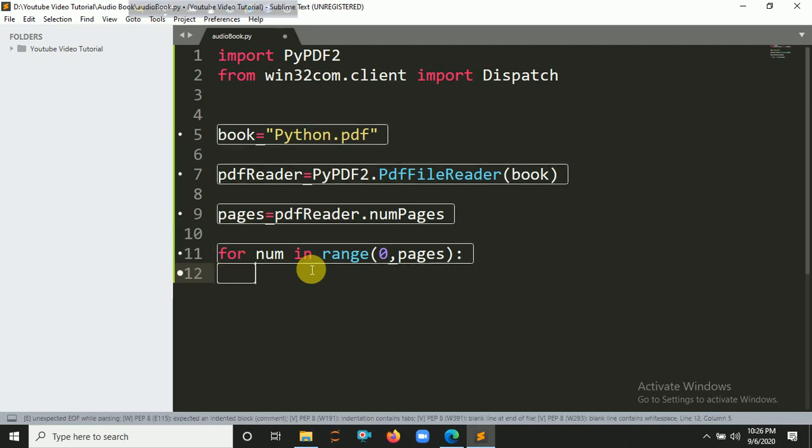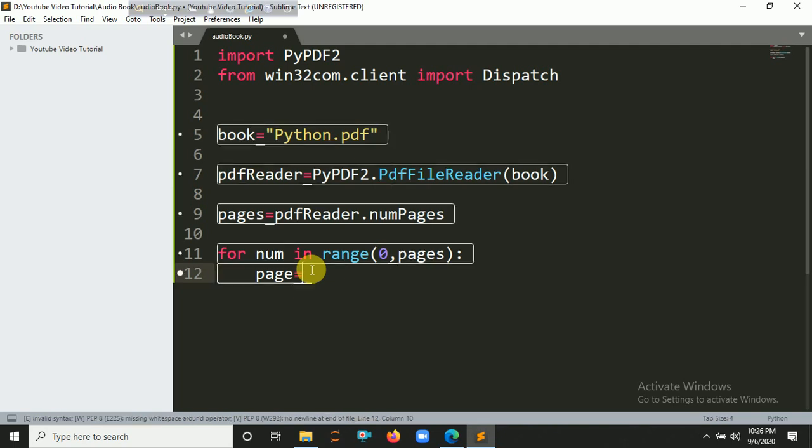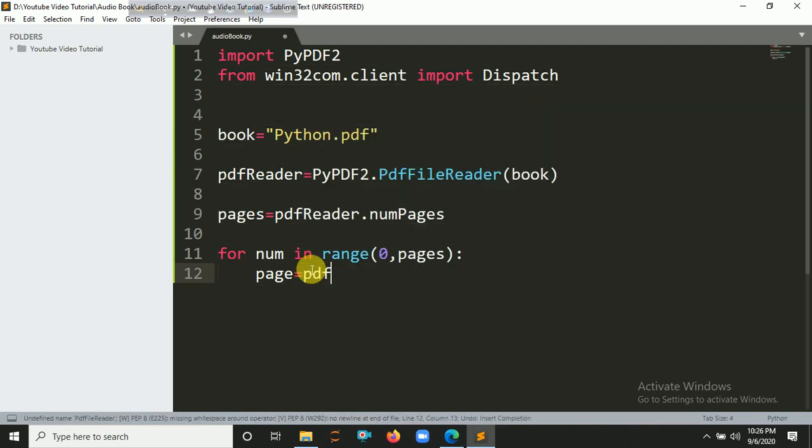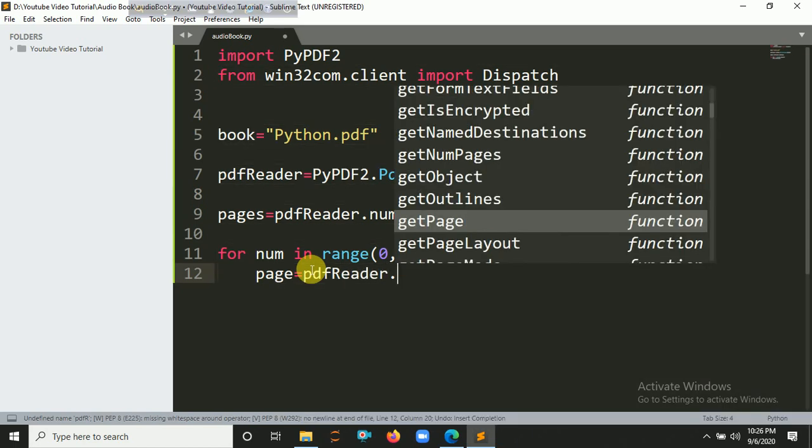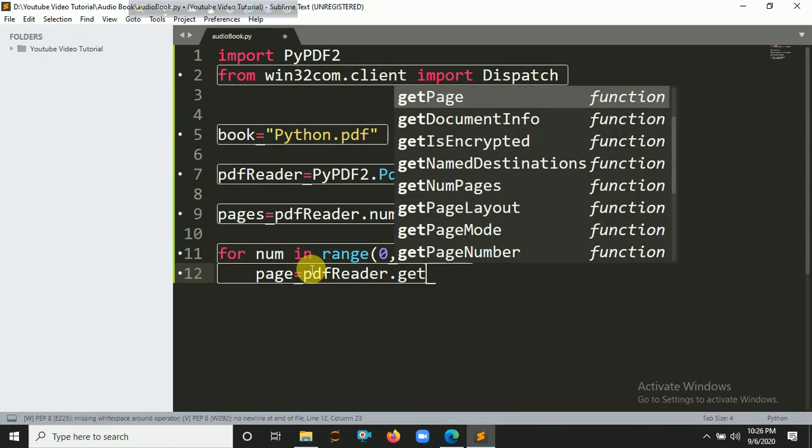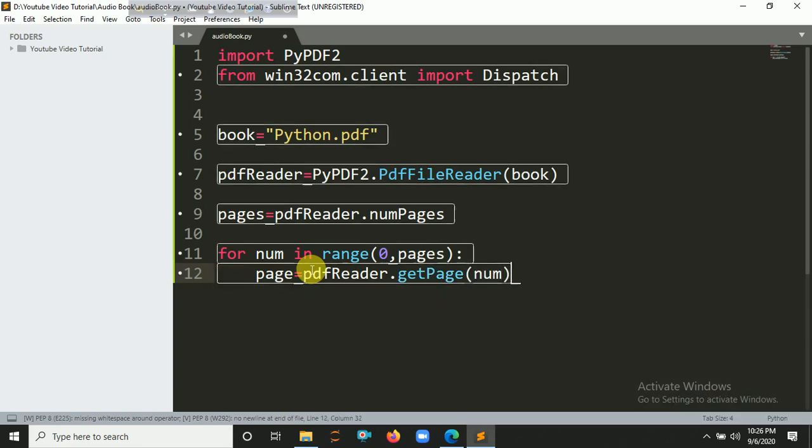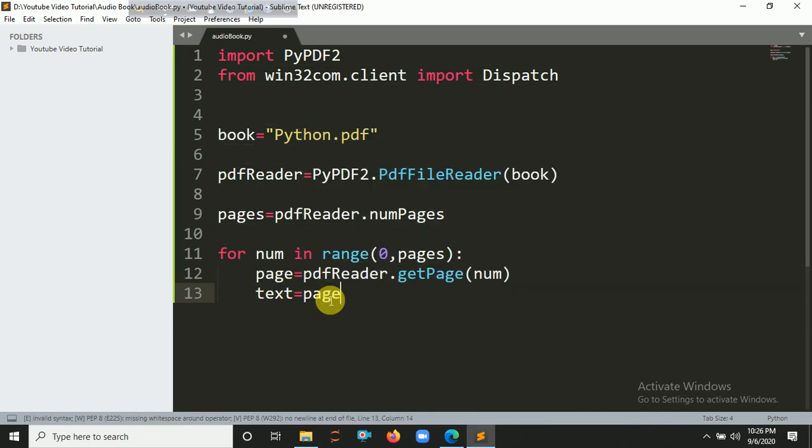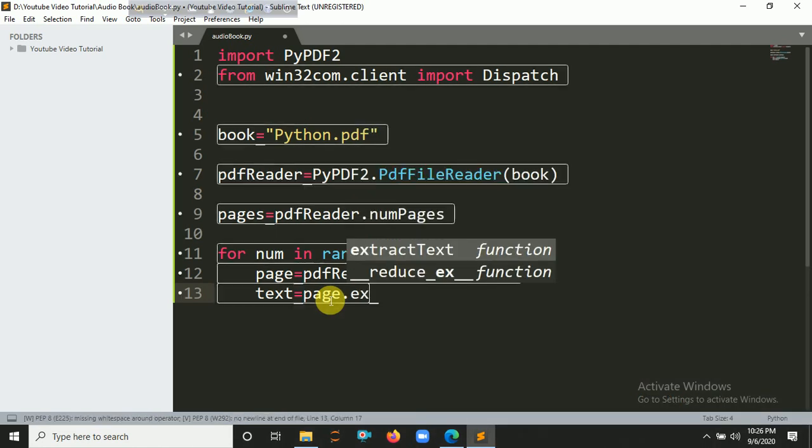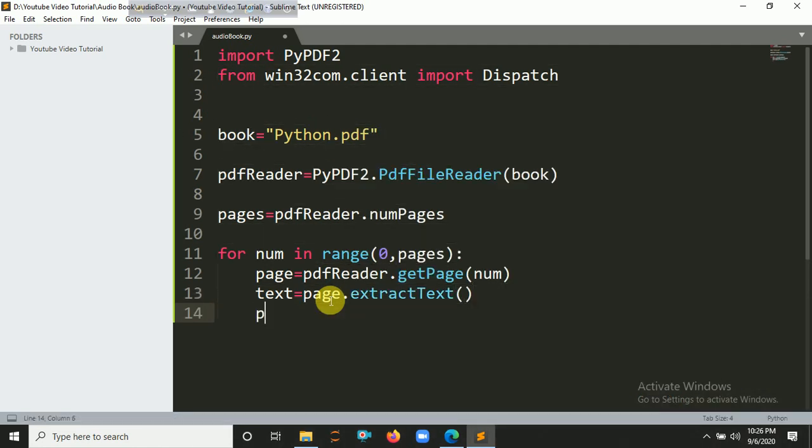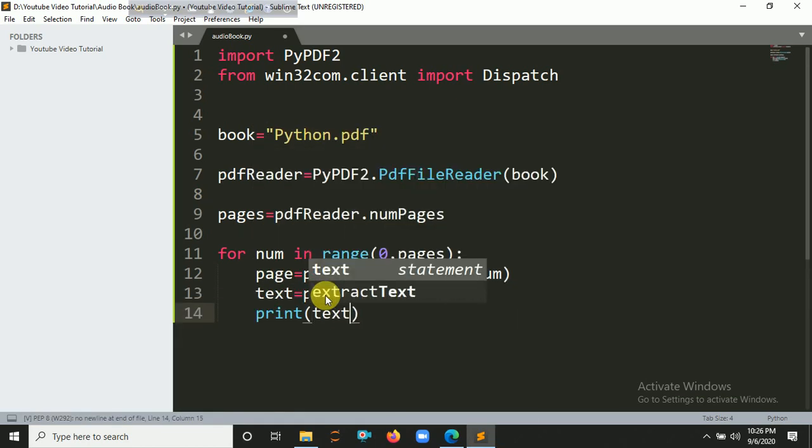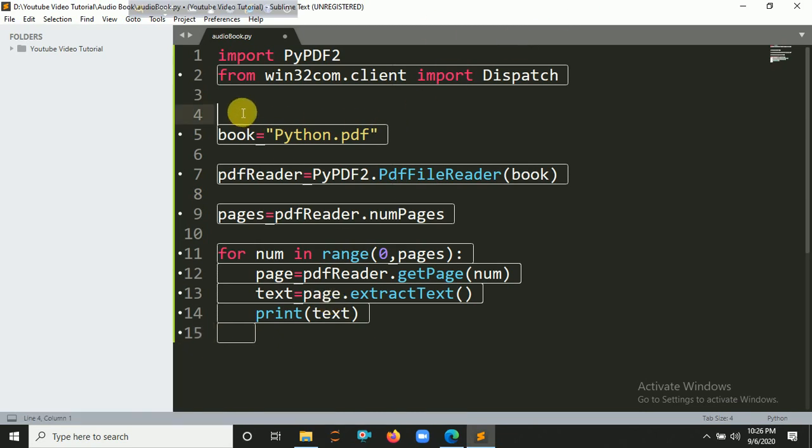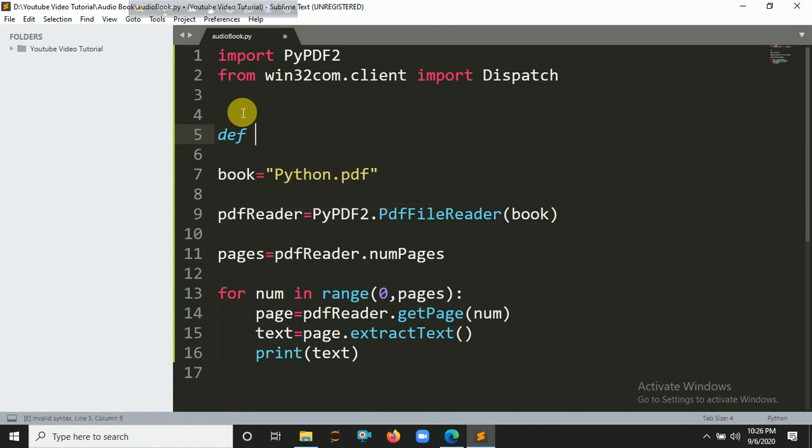Now it's time to get the pages. So page equals pdfreader.getPage, and in this case you have to put here the num. Then we are extracting the text from this page: text equals page.extractText. You can also print it out here: print(text).